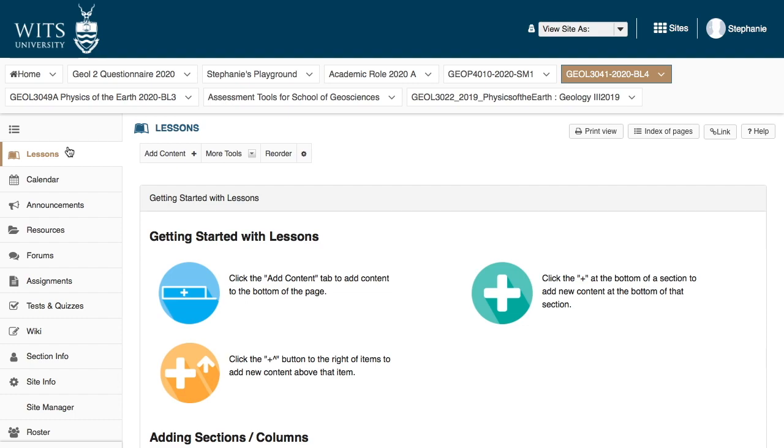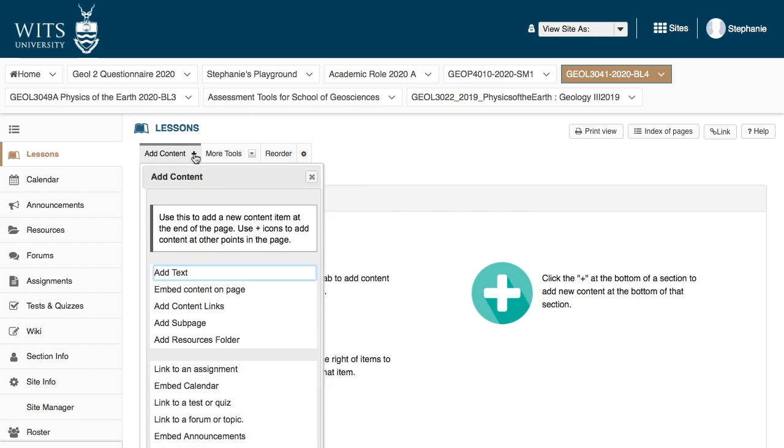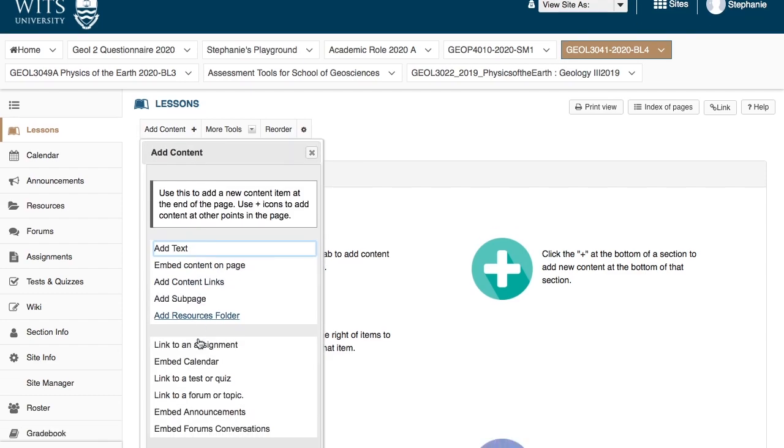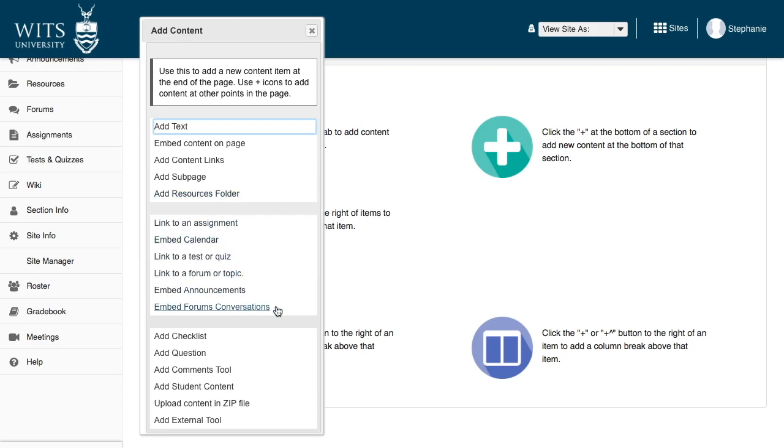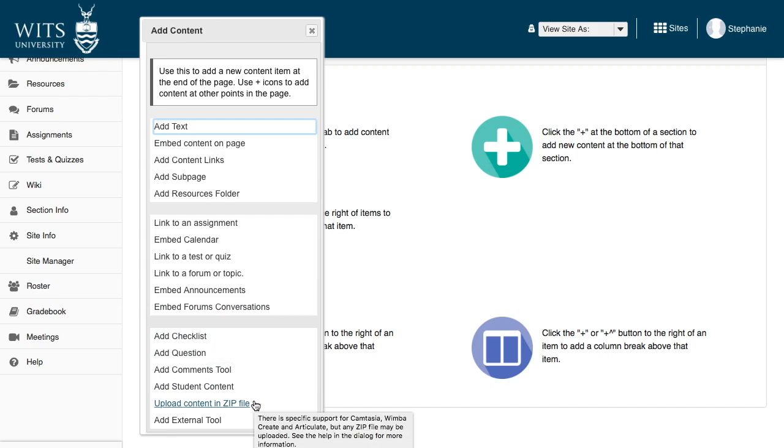So you can put links to all of these different things here. You can see this add content. There's several different things you can do here. Add text, add a resource folder link, add assignments, embed the calendar, add questions, add checklists. This will require effort and it's laying out your lectures. It's really a lesson plan, I suppose.